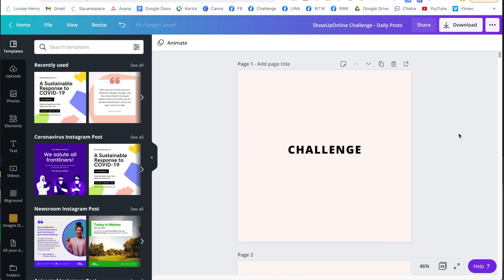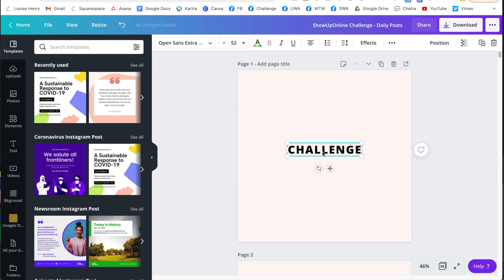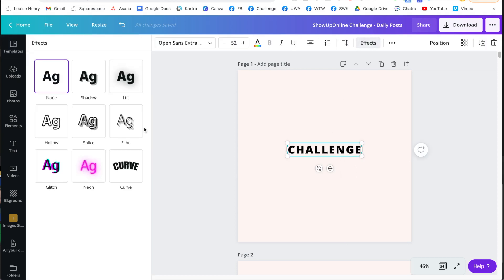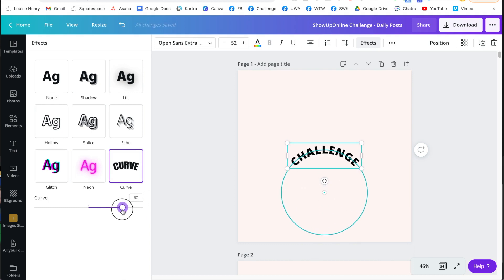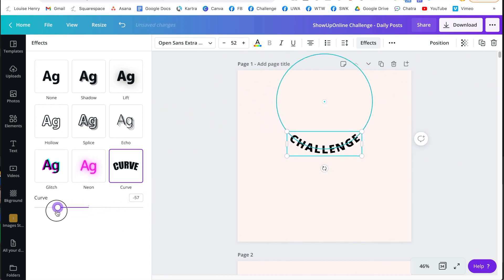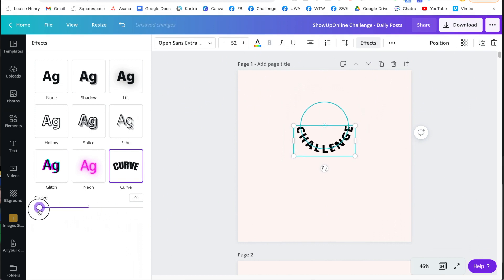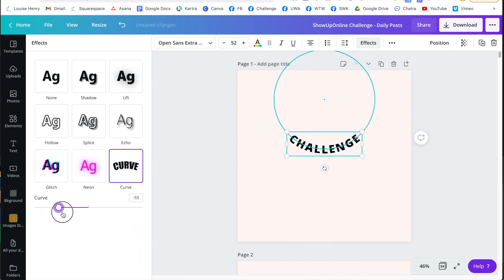This next feature has been highly requested, and I'm super excited to say it's finally here — the ability to curve your text. Click on your text box, then click on Effects, and you'll now see 'Curve' as a brand new option. Click on that, then use the slider to adjust how much it curves. You can curve it one way or the other. Let me know in the comments if you're pumped about this new addition!